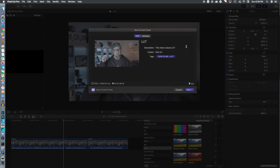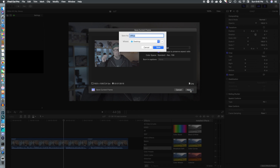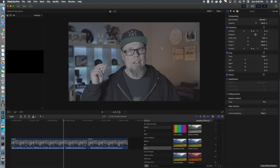Saving the current frame as a JPEG so we can bring it into Photoshop to edit the colors the way that we want. We're going to export that as a JPEG, click Next, and save it. It's called 'Office,' and now we're going to jump over to Photoshop.